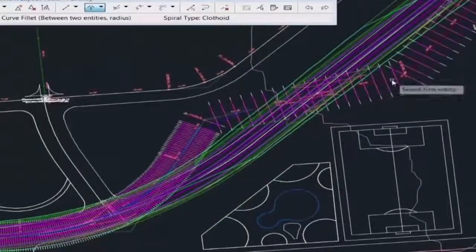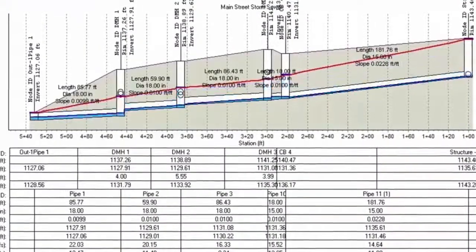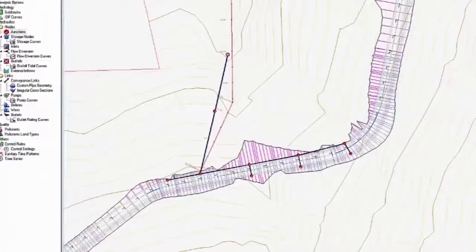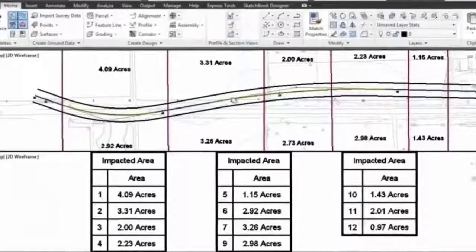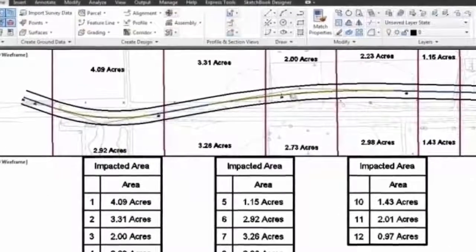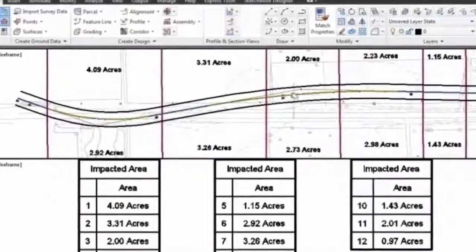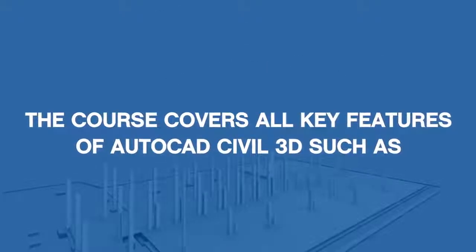Roads, analyzing survey data and building assemblies, in addition to calculating material quantities and generating reports. The course covers the key features of AutoCAD Civil 3D.